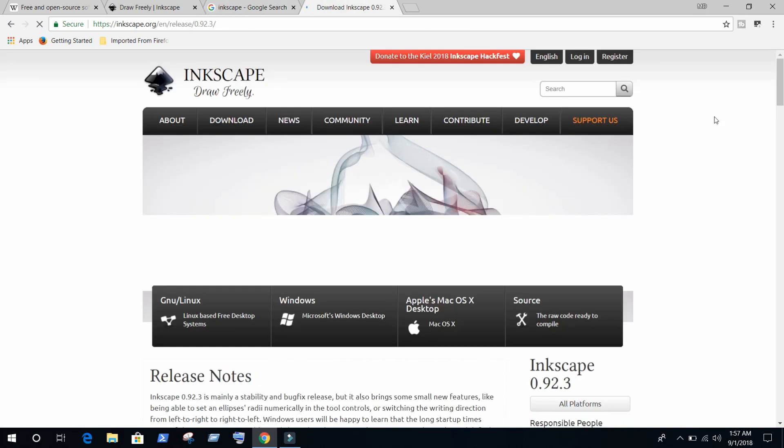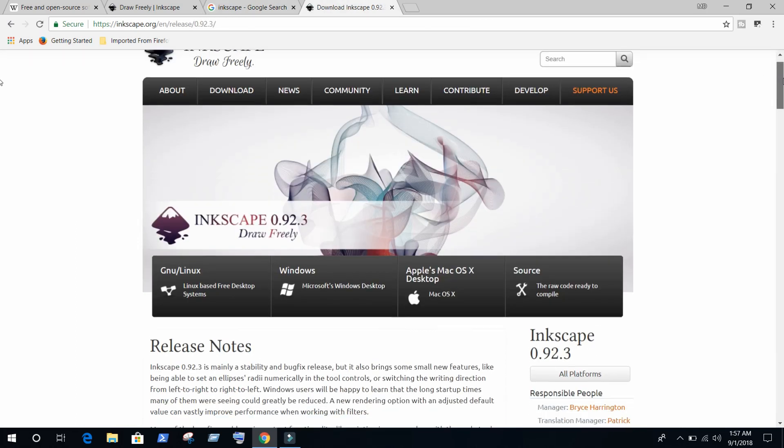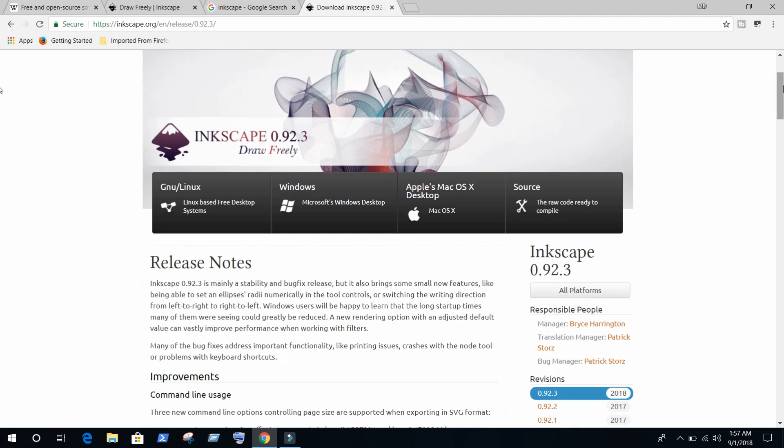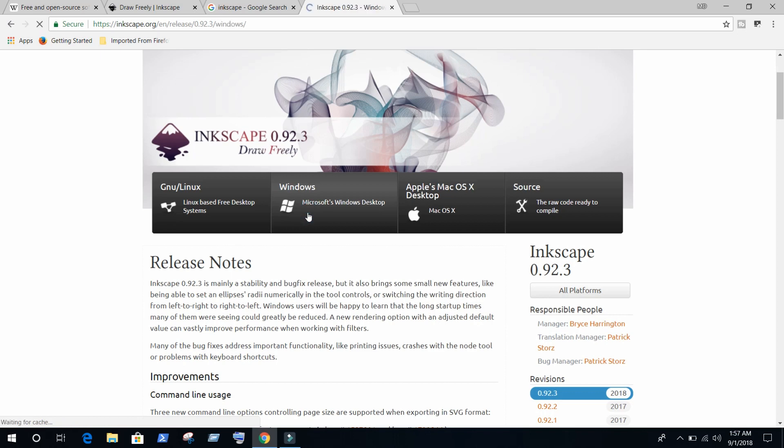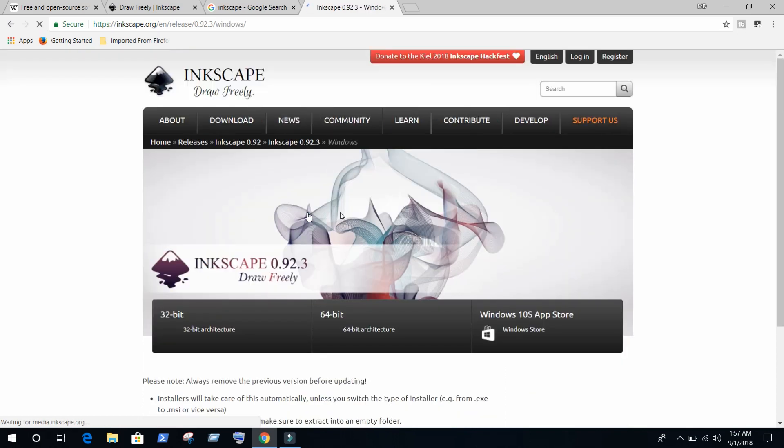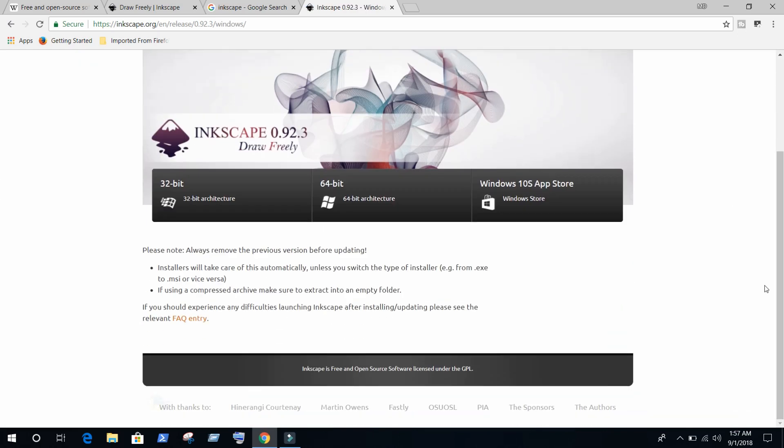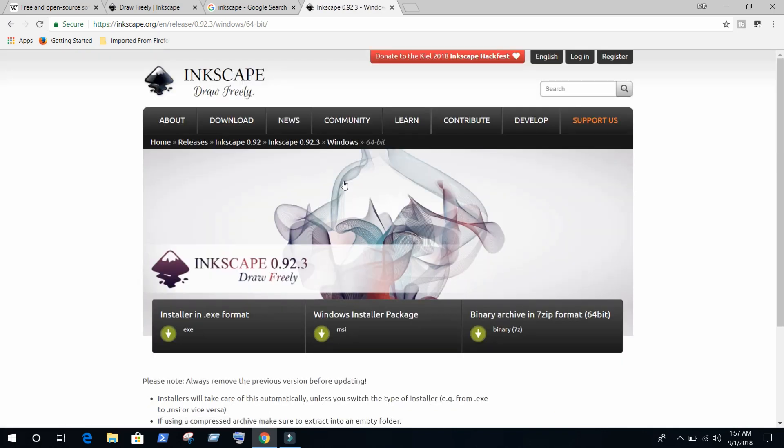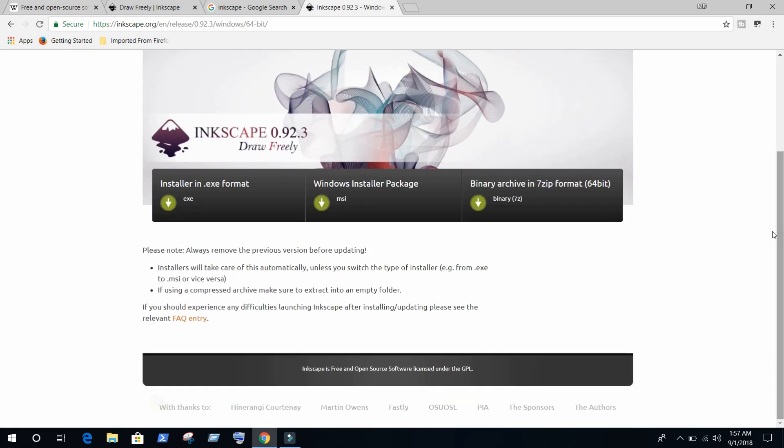I am going to install for Windows operating system. You can install whatever you want. I am installing Windows and 64-bit.